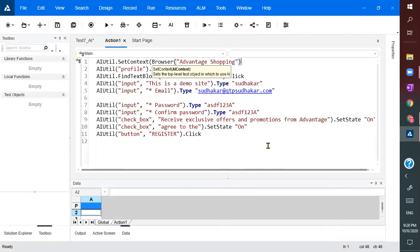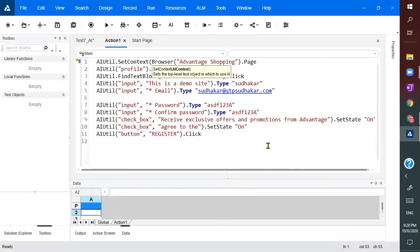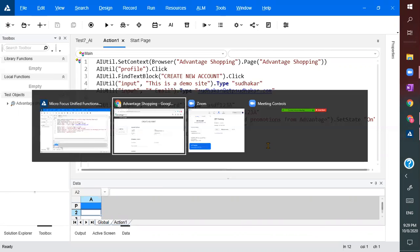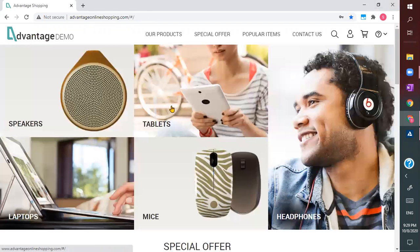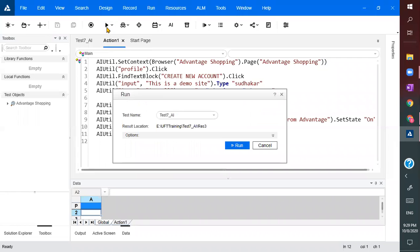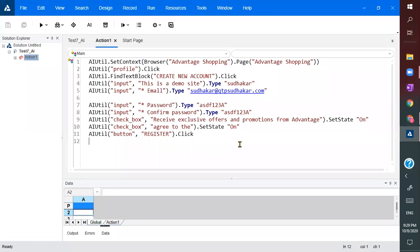The context to specify is browser of page. Once you specify the context, it is going to perform all the activities. Make sure you close it and let's execute it from the main page and see how far it gets executed.